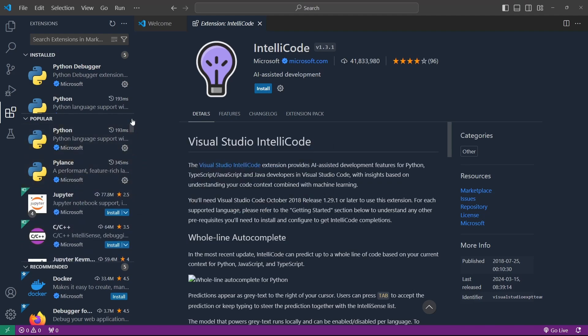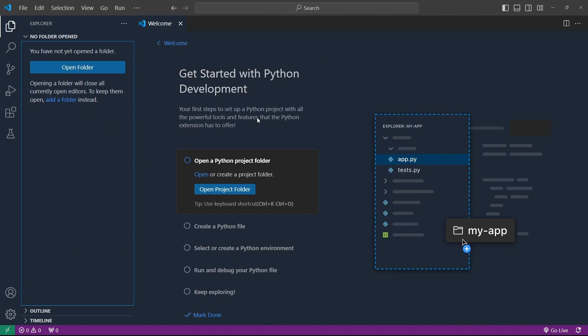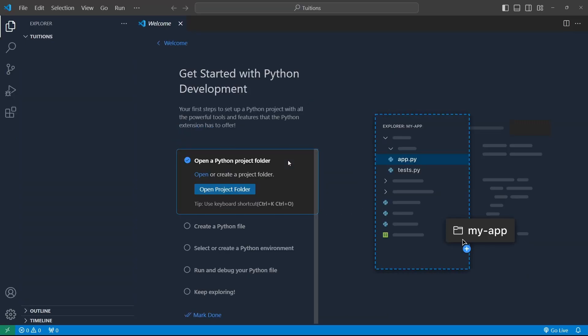For now I'm going to leave everything as it is, open an empty folder, and start creating a new project. See you soon in the project!